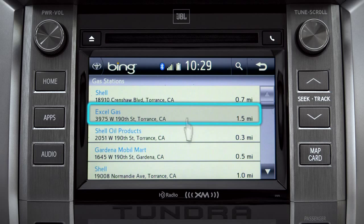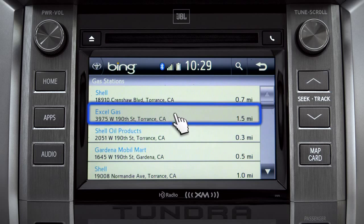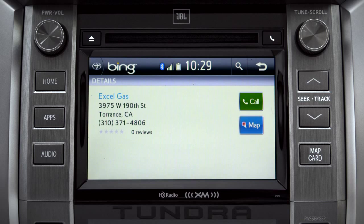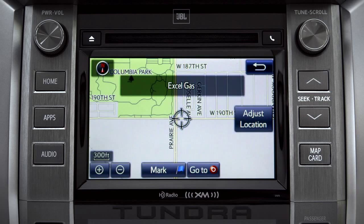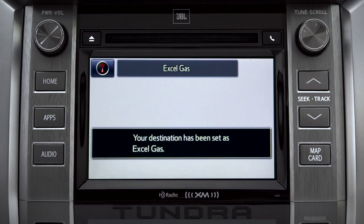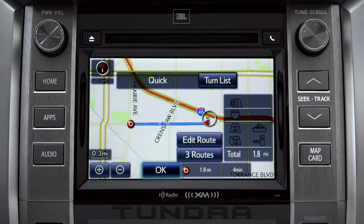Tap the one you want. A new screen will pop up with more details. Tap the map icon to set it as a destination. Tap Go To. Finally, tap OK to begin turn-by-turn directions.